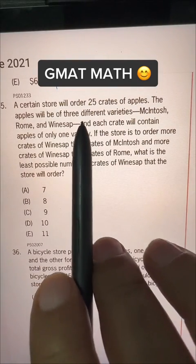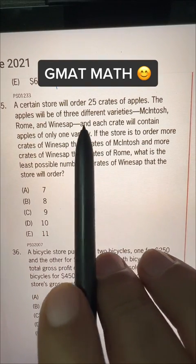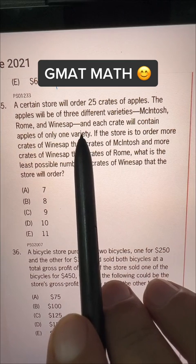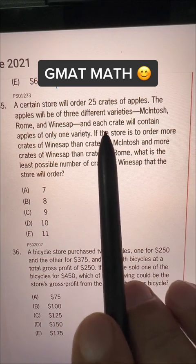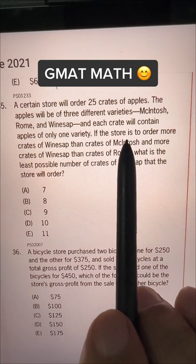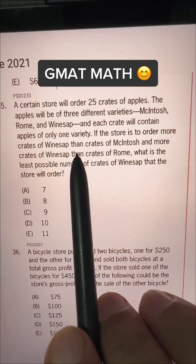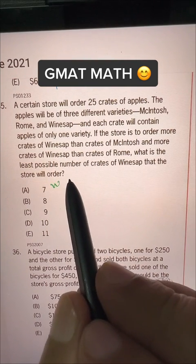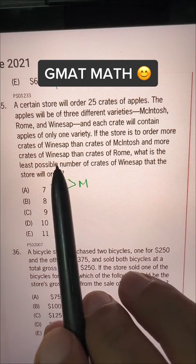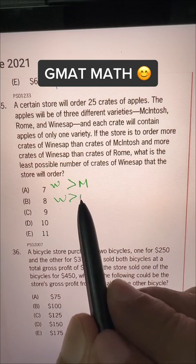A certain store will order 25 crates of apples. The apples will be of three different varieties: Macintosh, Rome, and Winesap. Each crate will contain apples of only one variety. If the store is to order more crates of Winesap than crates of Macintosh — so W is greater than M — and more crates of Winesap than crates of Rome, so W is also greater than R.